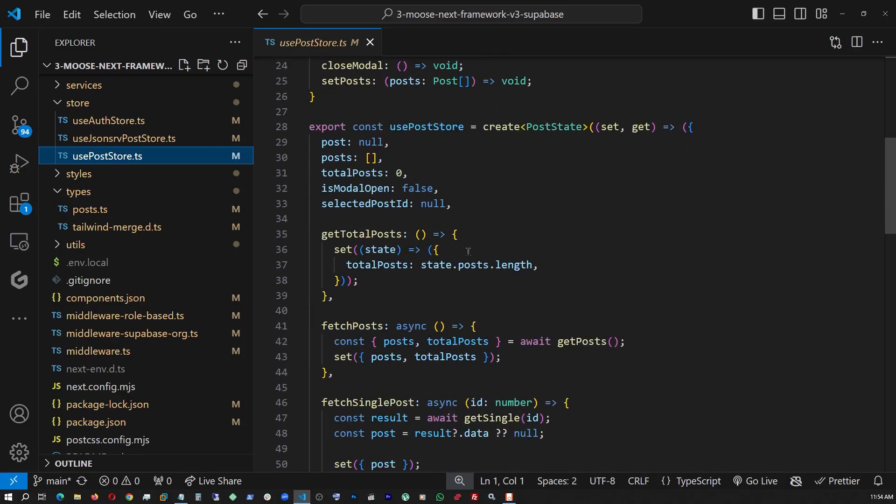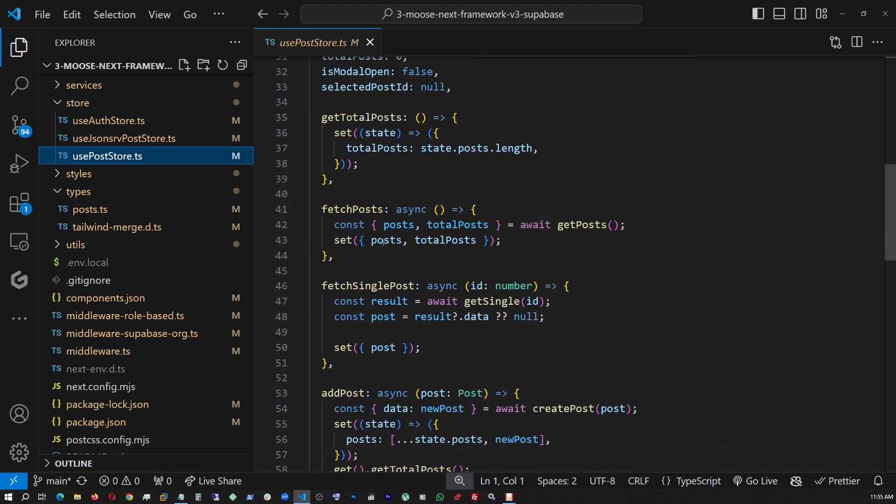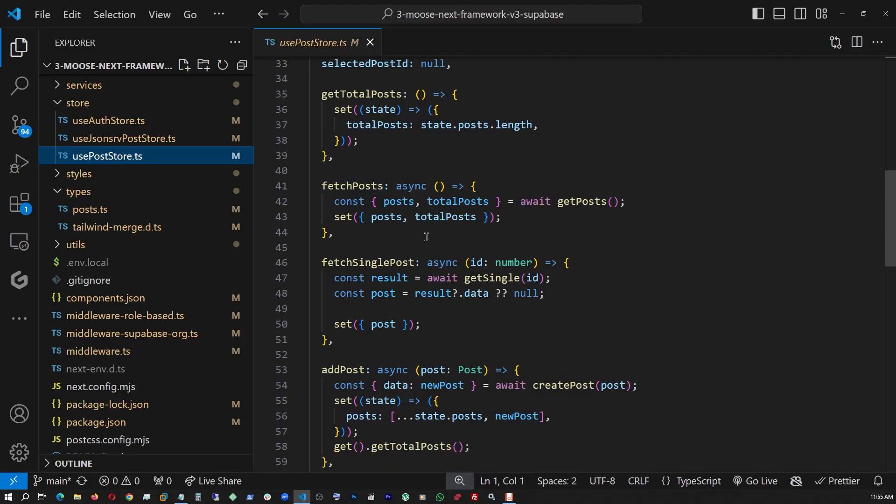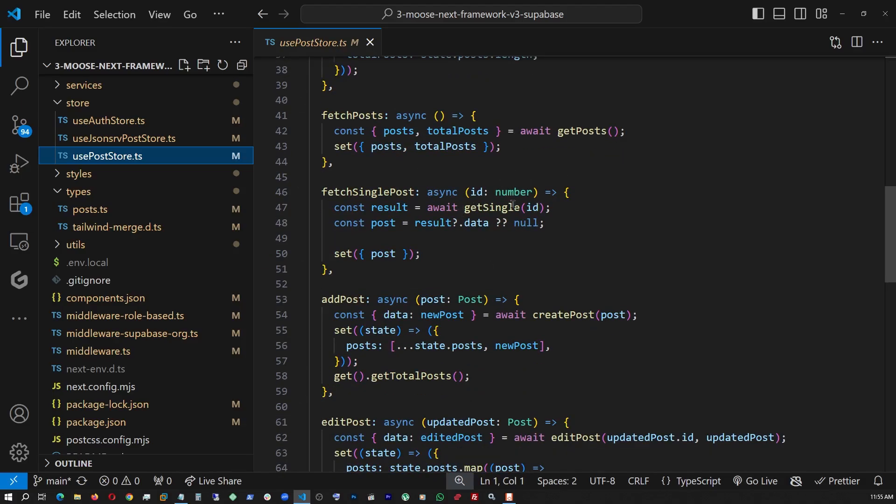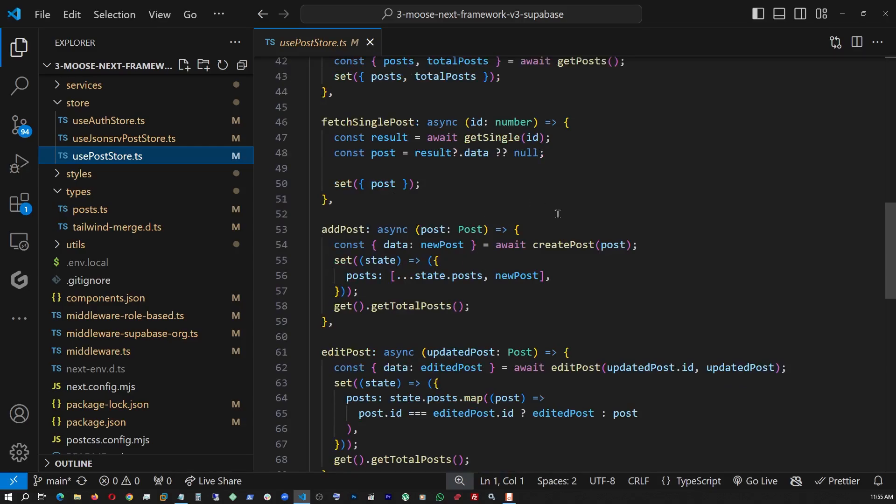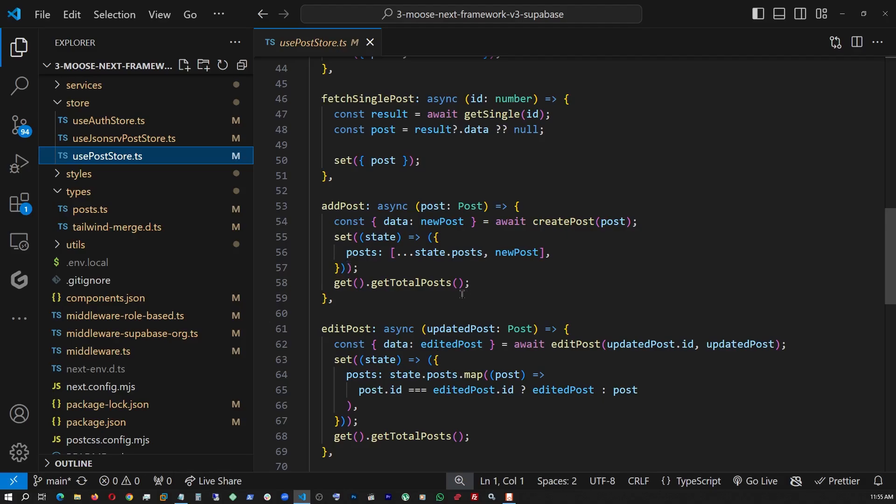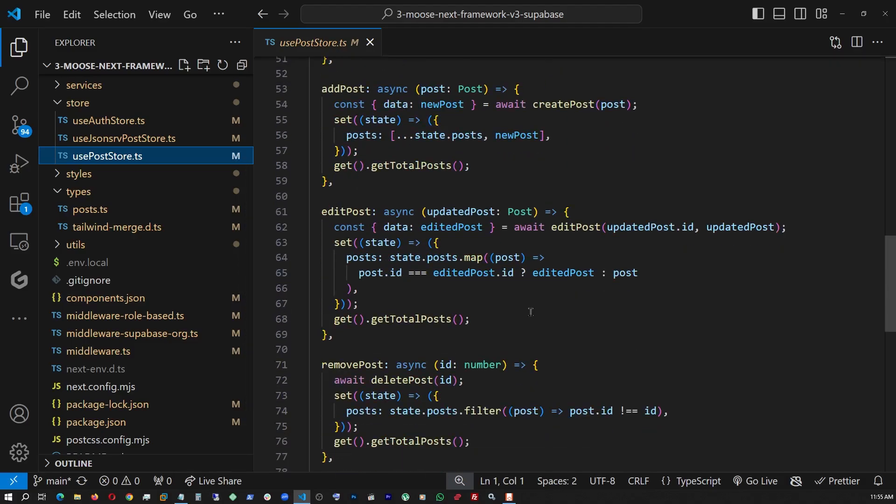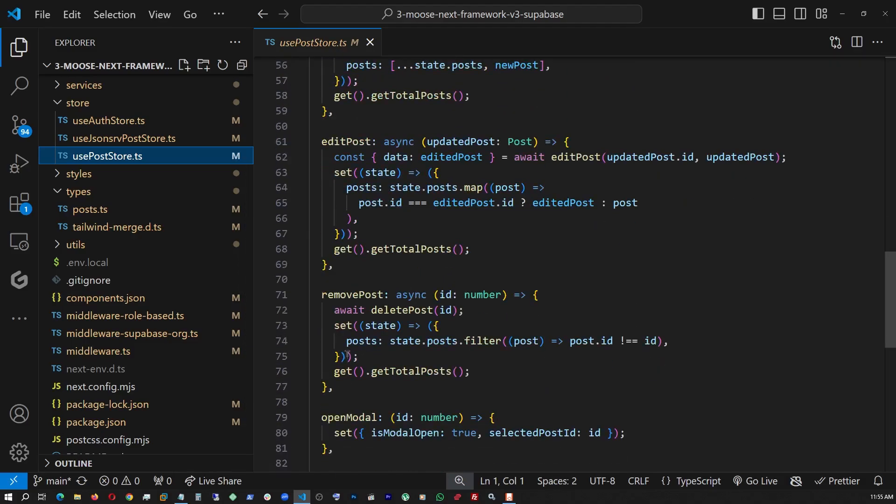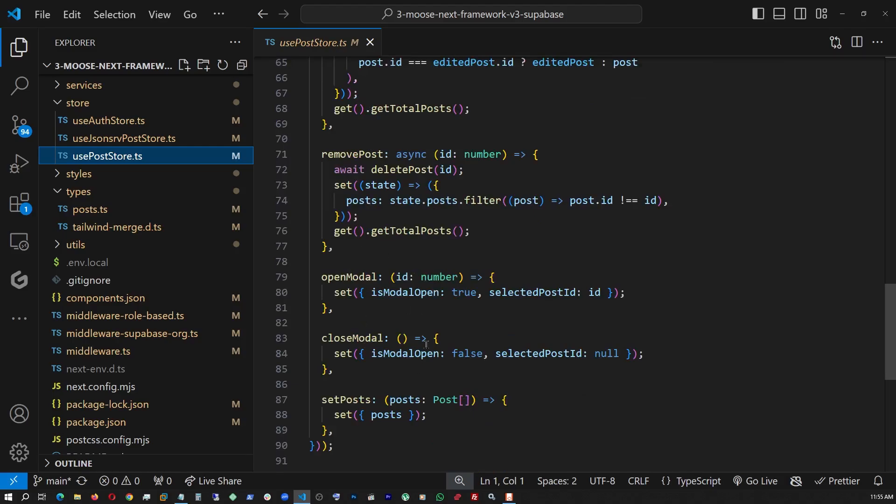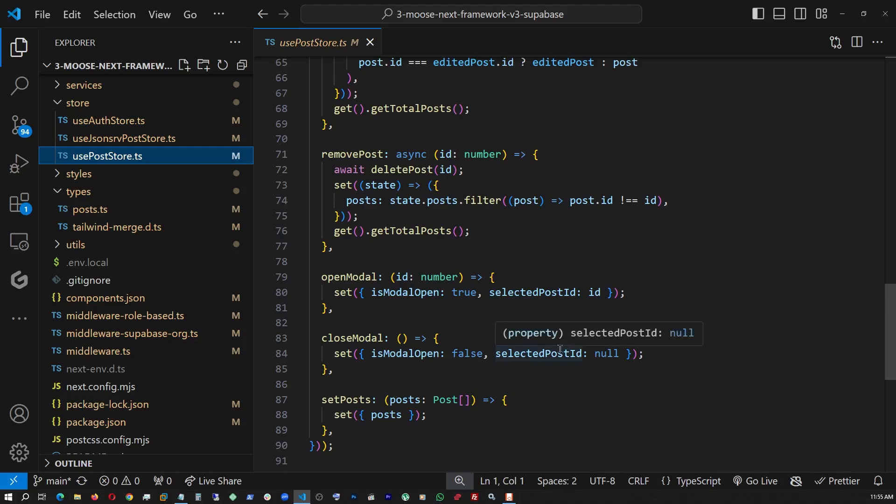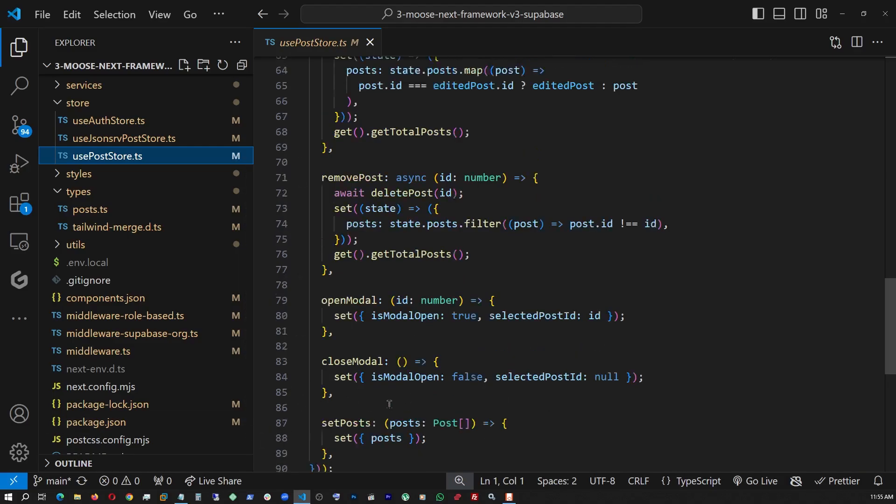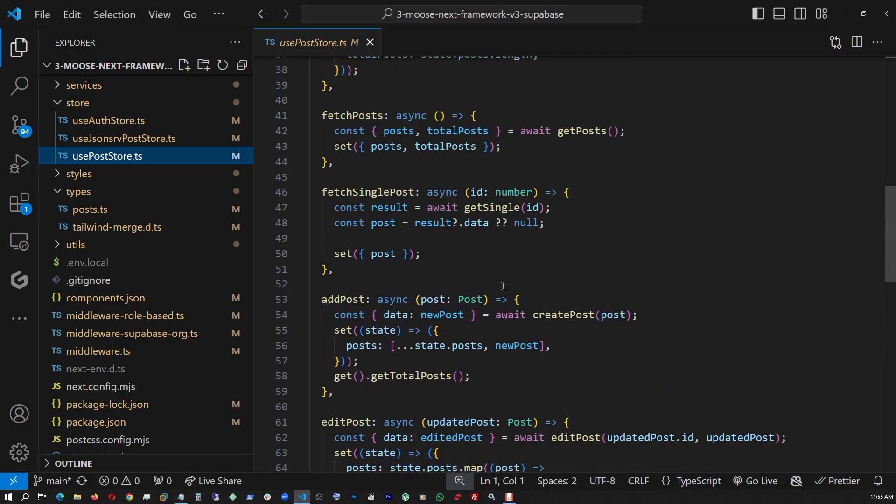And here, we are declaring a hook, use post store. And this is where we're giving it the initial values, post null, empty array, total, etc. And the modal open and close status, get total posts. This is how we're collecting the total number of posts, fetch posts to get all the posts, fetch single posts for single one, we're providing an ID as a parameter. And then add posts. This is the one we use for post insert. And every time we do, we just invoke that to get total posts, so that the total post is up to date. And this is the edit one. And this is the remove one. And the rest of the few are just modal open closing and setting the added new post. This is another function. Whenever we add a new post or update, we just update the state overall this way. So this is our Zustand store.